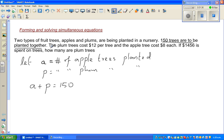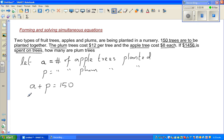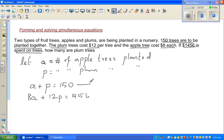The second part tells us the plum tree costs $12 per tree and the apple tree costs $8, and $1456 is totally spent on the trees. So if A is the number of apple trees and P is the number of plum trees, and we know the cost of each type and the total cost, the second equation is: 8A + 12P = 1456. This completes the first stage — forming the two equations.